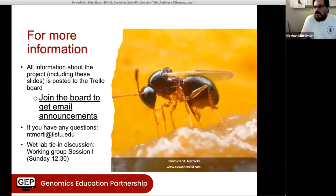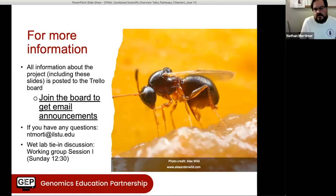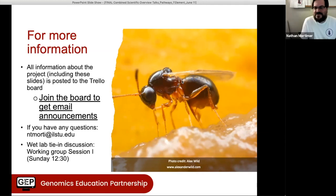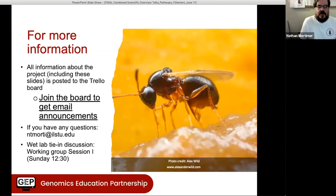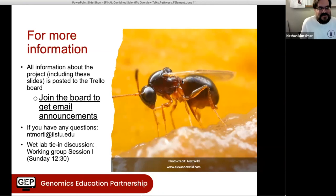That's all I wanted to talk about today. All of the information for this project is available on the Trello board. Anytime I have an announcement about the project, I'll send it out to the Trello board — generally only two or three times a year, so it's not spam. That's also where I post all the slides, material from grants on venoms, and papers we've published on the topic.